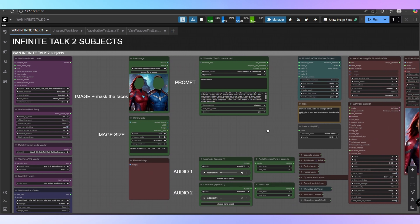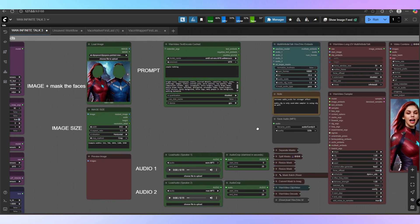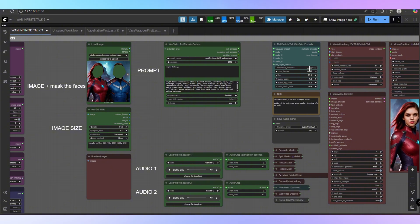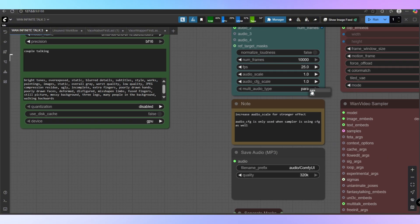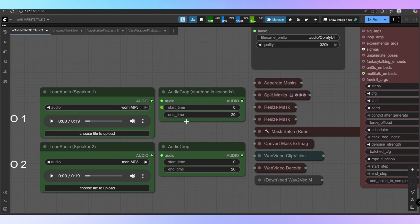Now let's move on to the two-person image to video workflow. This mode lets you animate conversations between two characters, but the audio setup is very important. In the node widget, you'll find two options: add and para. With the add setting, you can load two separate audio files and the workflow will simply play them one after the other. This works great for a basic back-and-forth conversation, like a question and an answer.